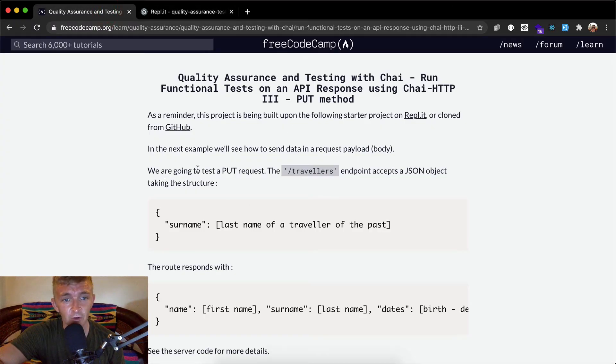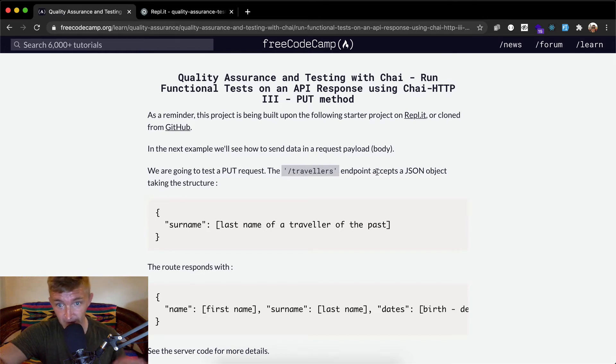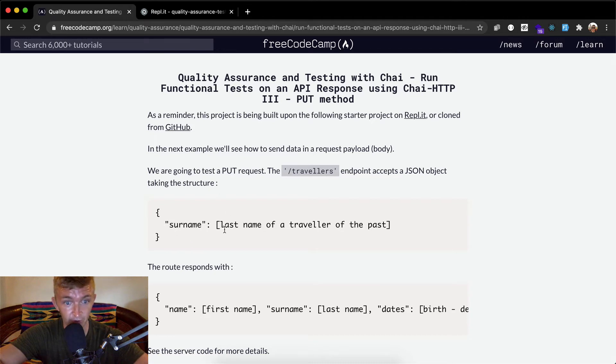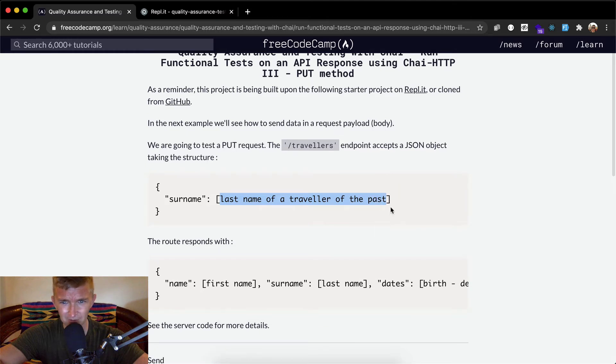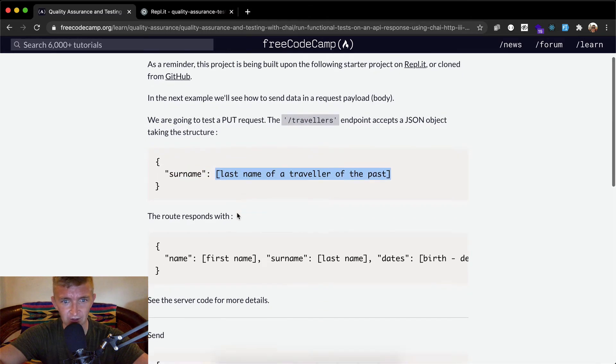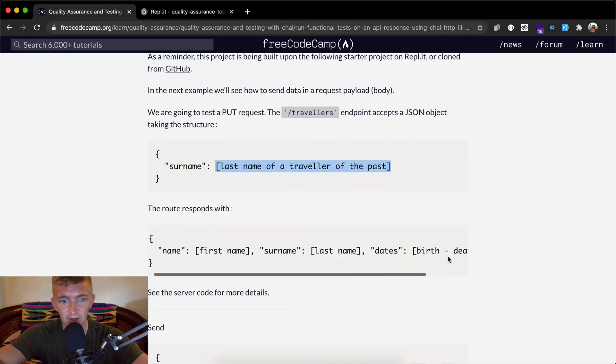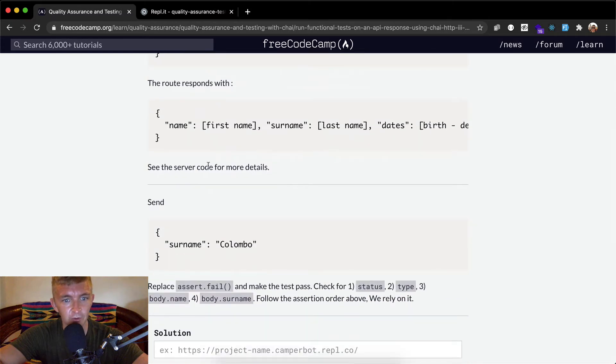We are going to test a put request for travelers. Endpoint accepts a JSON object taking the structure of surname with it looks like an array. Last name of traveler in the past. Maybe this isn't an array.